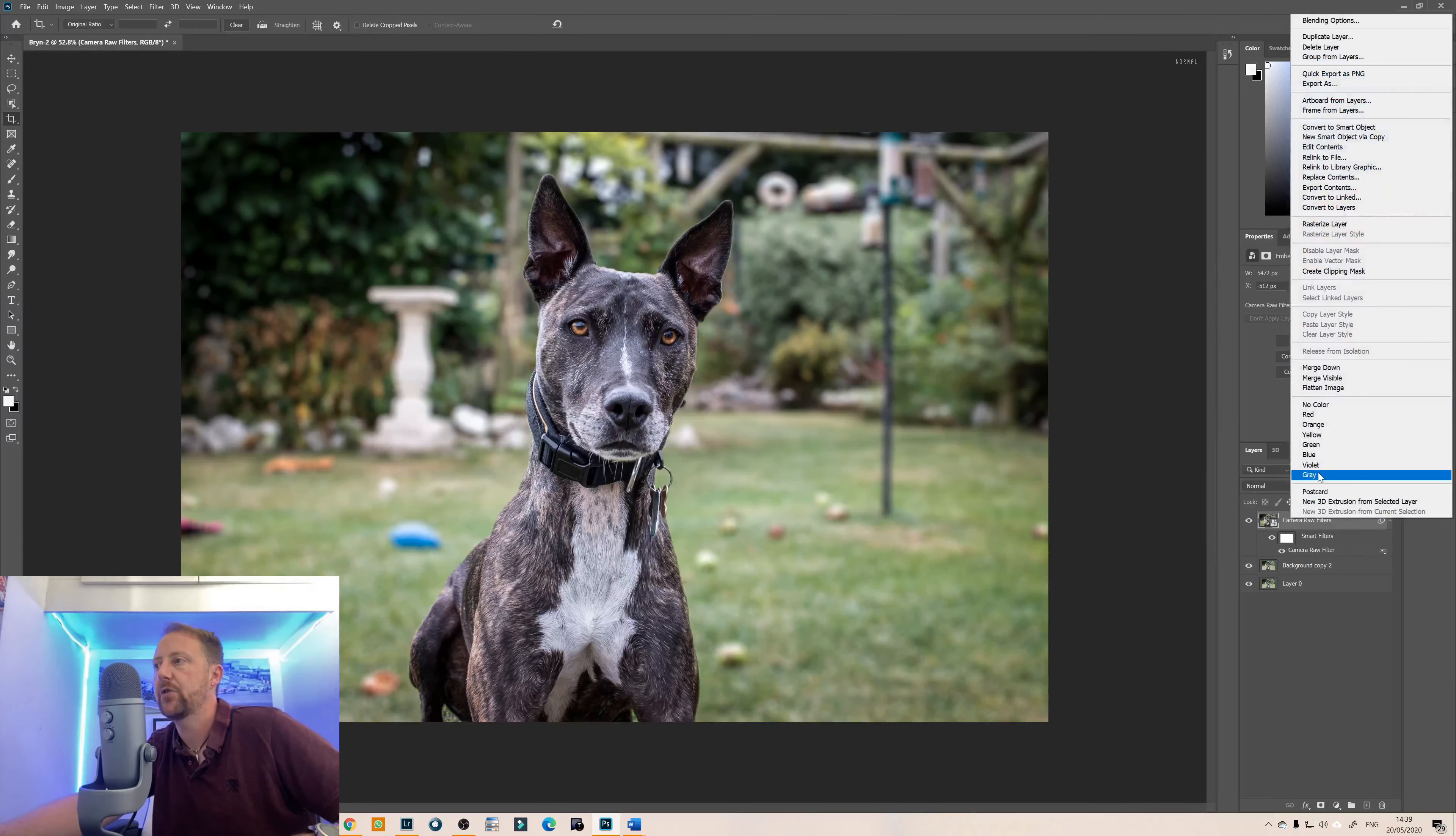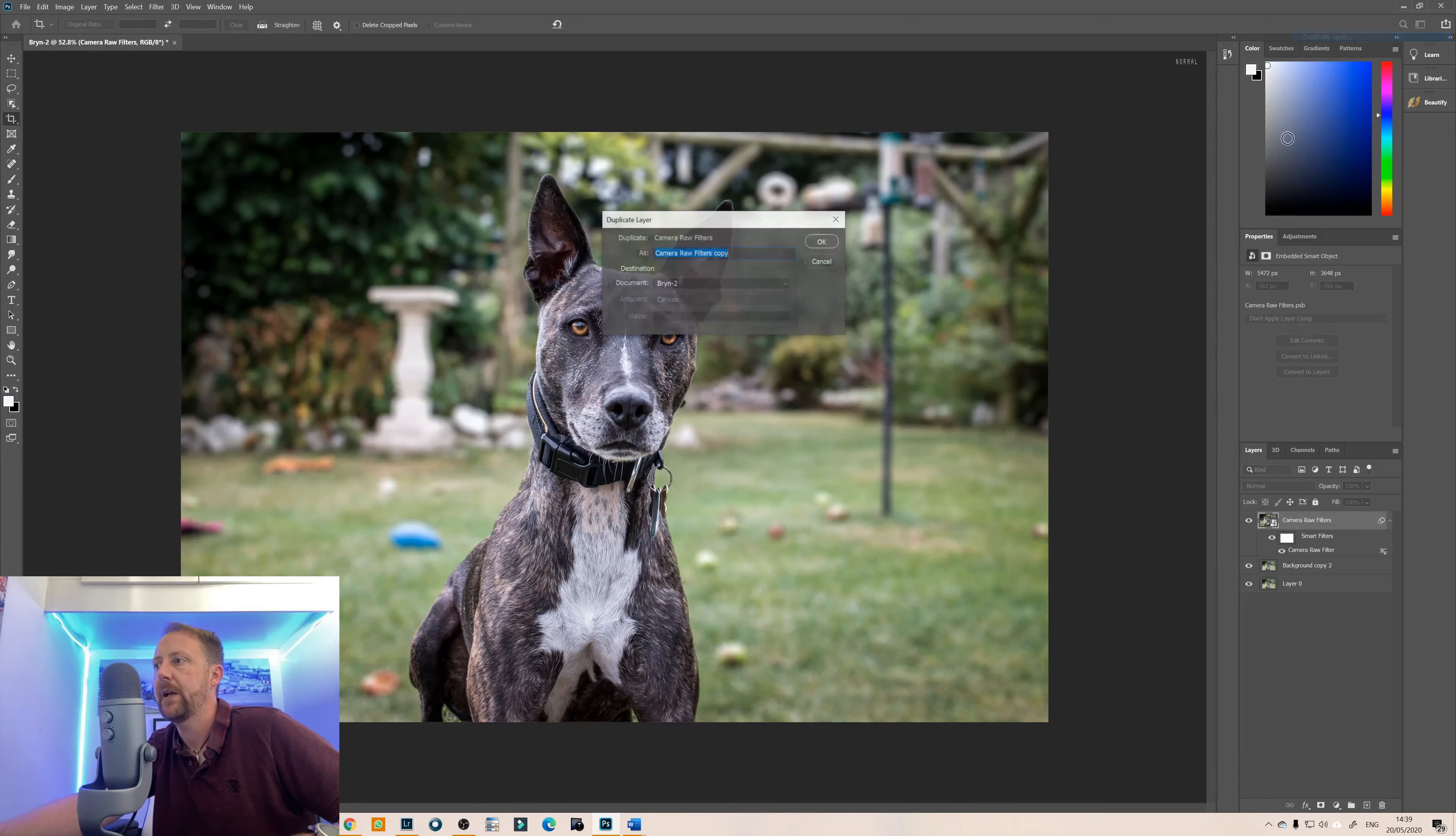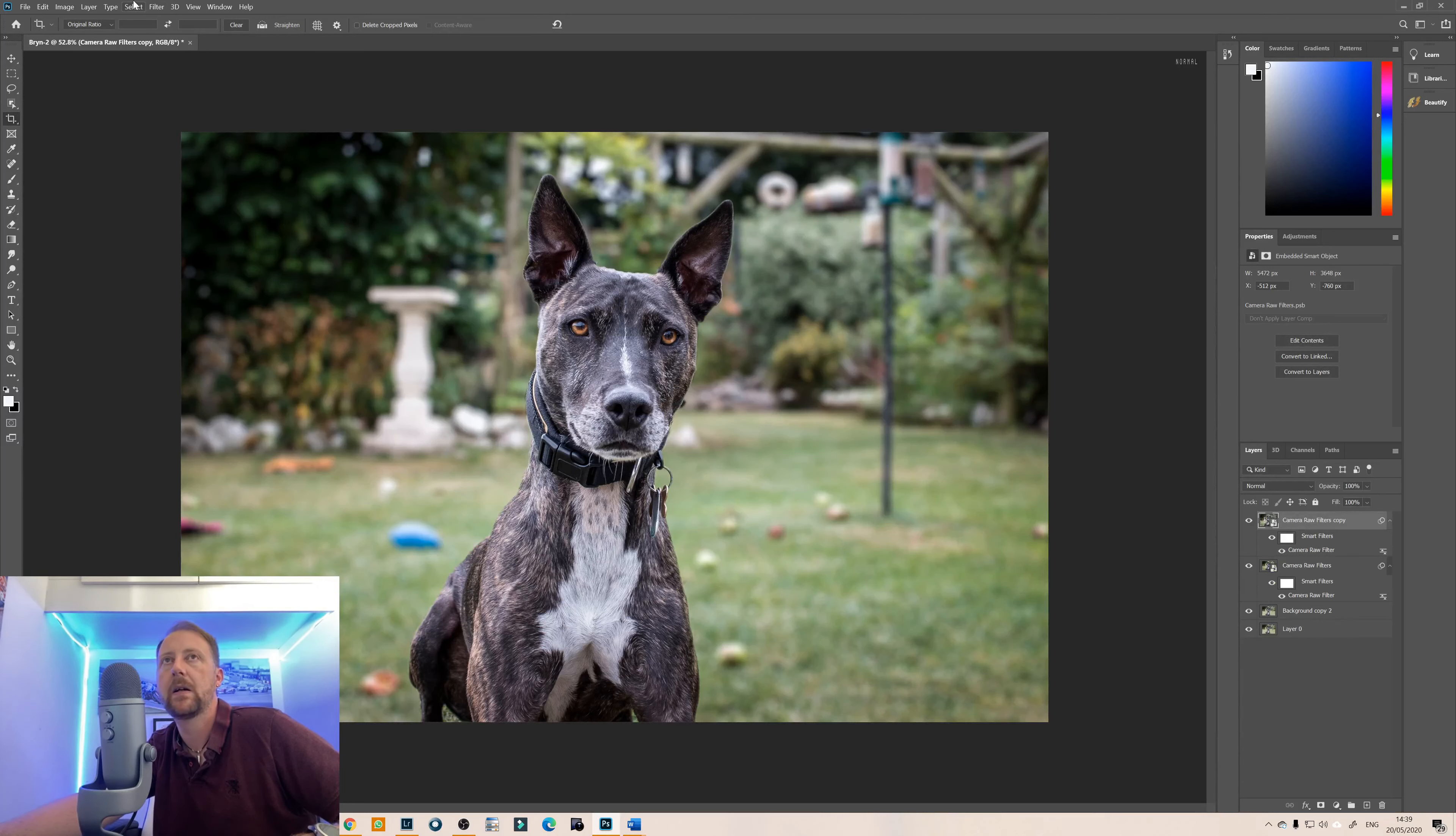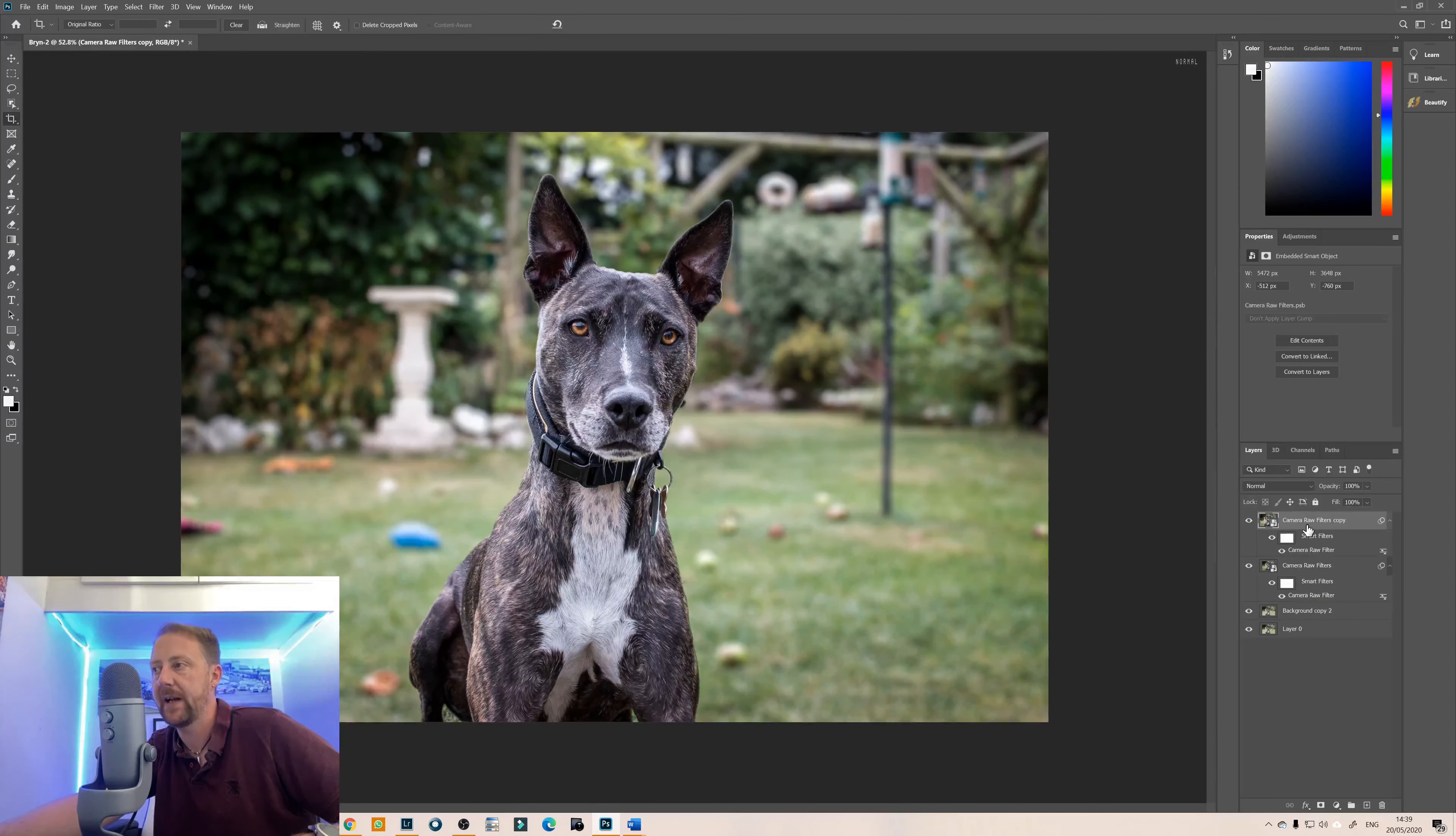And we're just going to go and duplicate that layer. And because we've duplicated it as a camera raw filter smart filter layer it's already added those in there so you can double click on the camera raw filter.